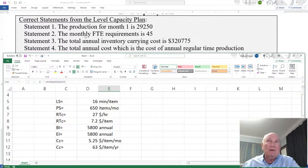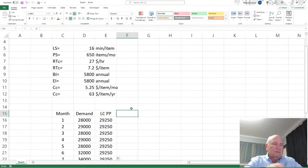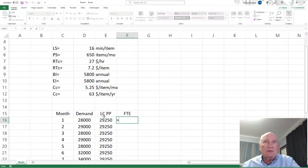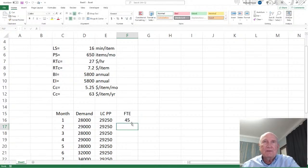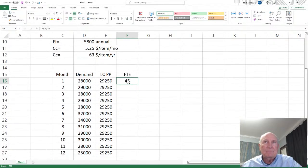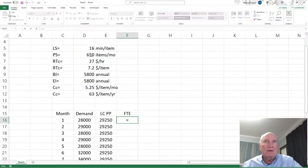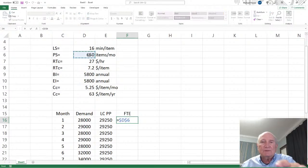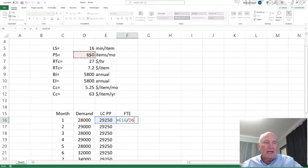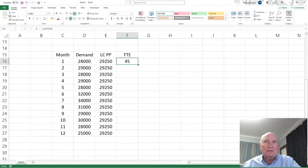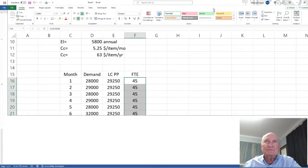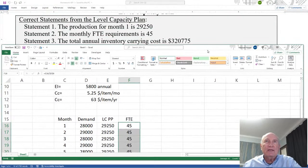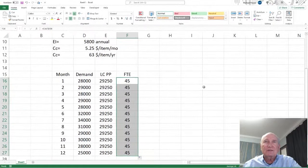Okay. Statement two, the monthly FTE requirements is 45. Okay. Now we need the monthly FTE requirements. Okay. The FTE requirements is going to equal your production divided by your production standard, 650. And there you have 45. And that's going to be the same all the way down. So this will equal production divided by 650 F4 to freeze it. There we go. And then we'll just bring it down. So it's all going to be 45.